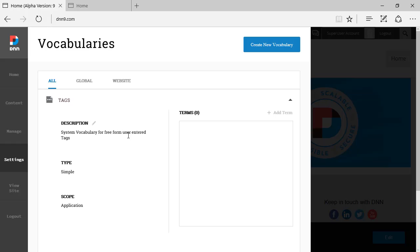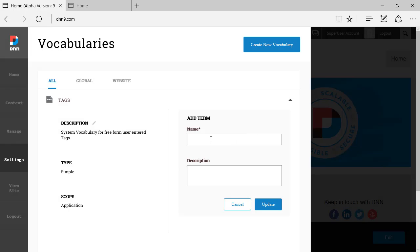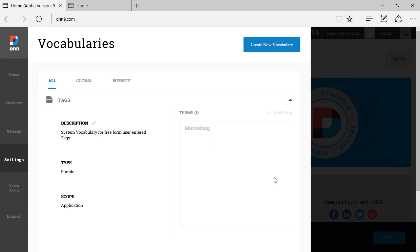The tags will be coming from the tags listed here under the terms. By default there are no terms yet recorded, and we can just create. You can see the very sleek and very fast interface of the different views on the persona bar. I'll add a term called Marketing.